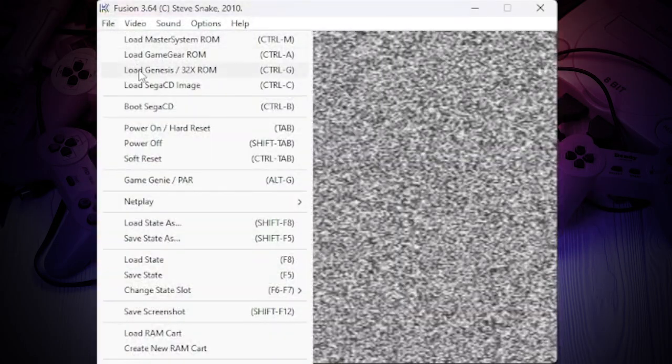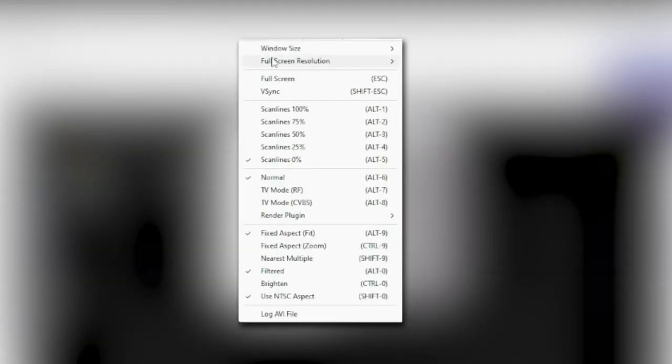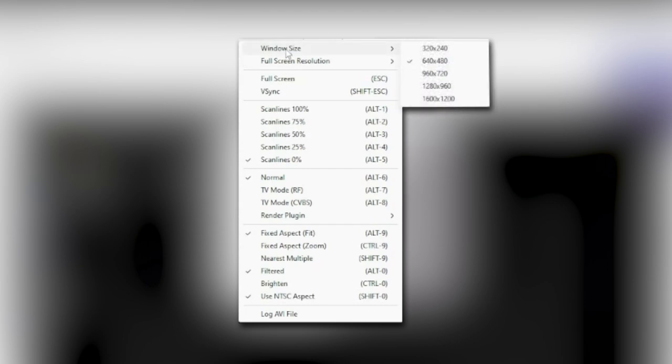Further, no special changes are required, we are already ready to play. Select the size of the window that we want to set. Also, for a greater sense of nostalgia, you can put scanlines percentage.